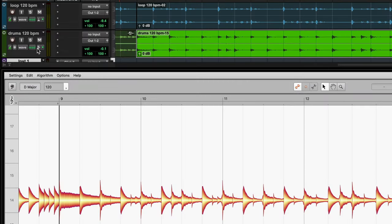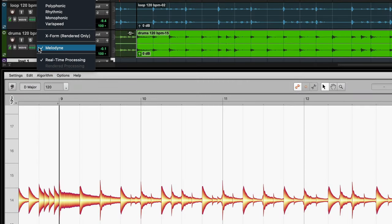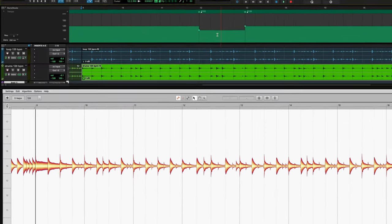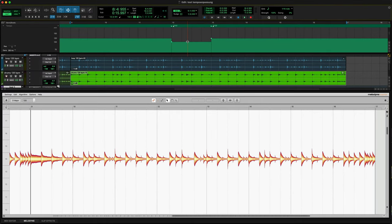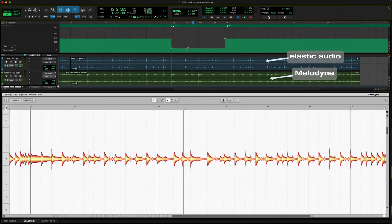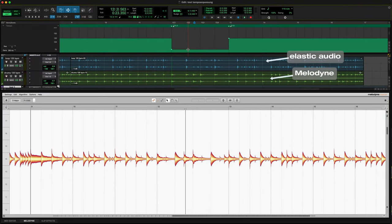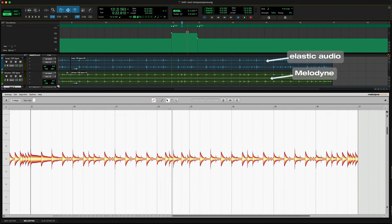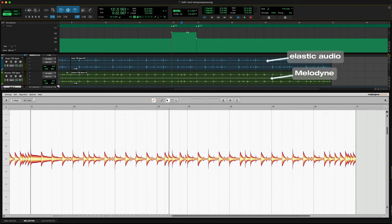Pro Tools can also assign the task of tempo adjustment to Melodyne now. Combining the familiar elastic audio workflow with the Grammy award-winning sound of the Melodyne algorithm.